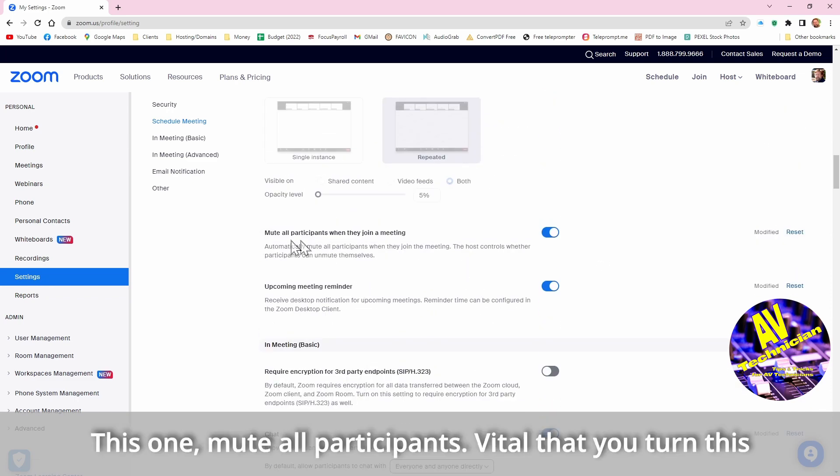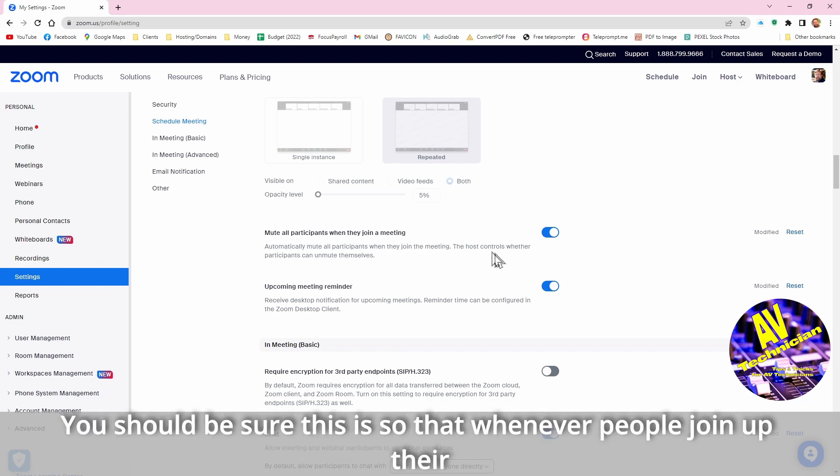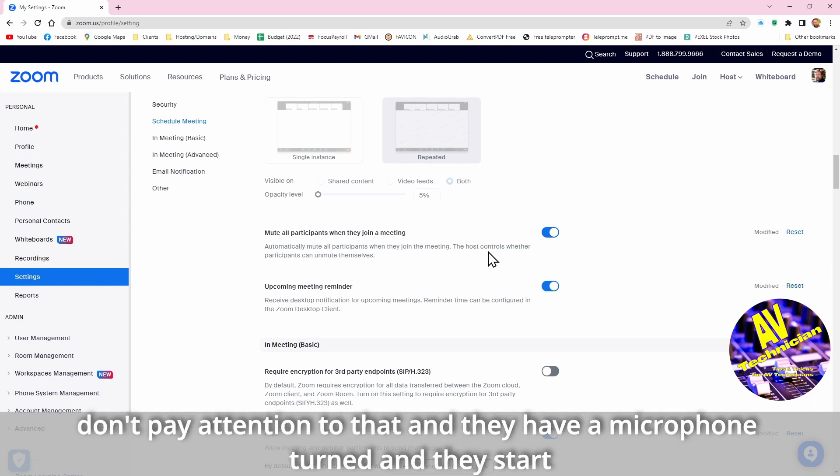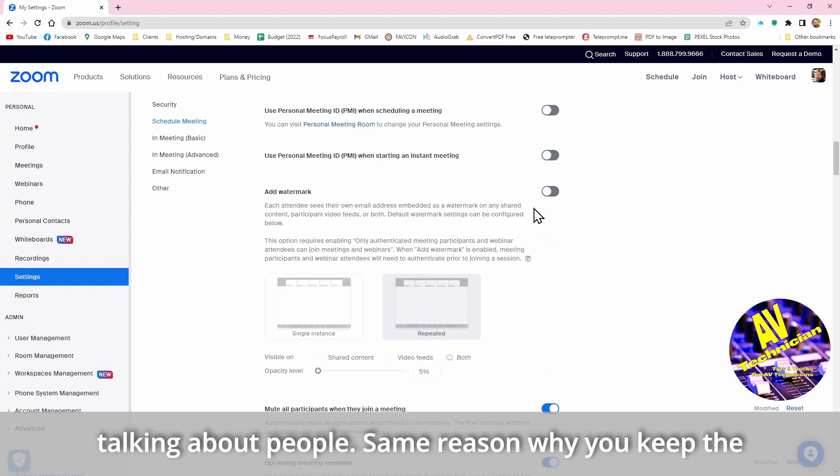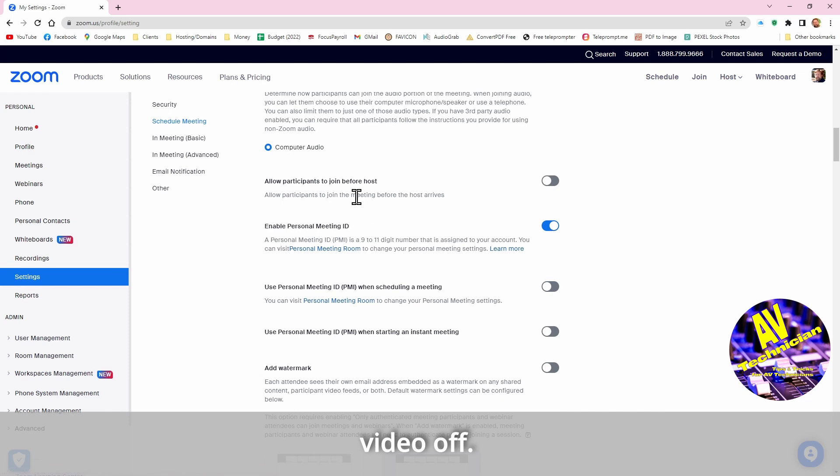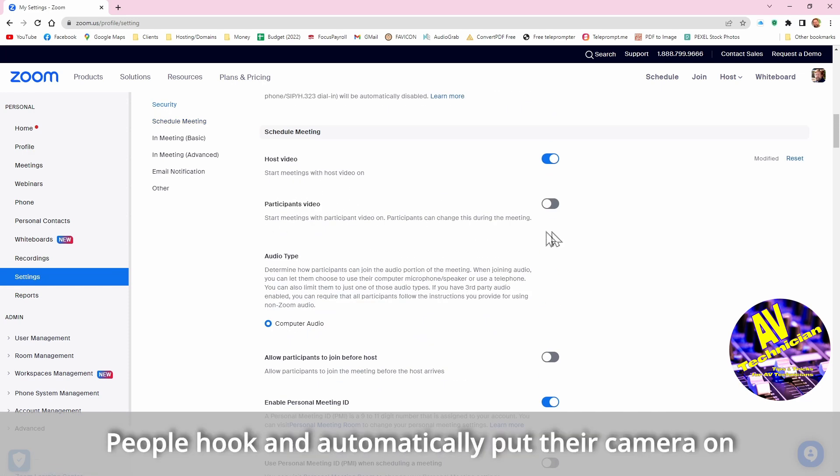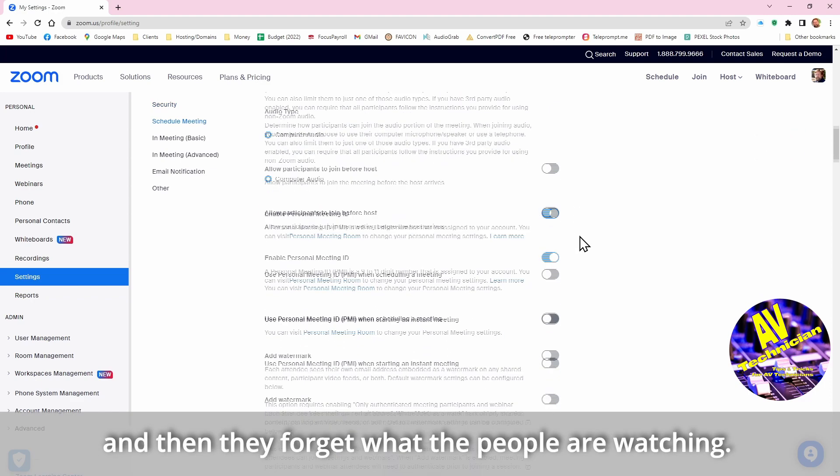This one, mute all participants when they join a meeting, vital that you turn this one on. As you see it is on by default, you should be sure this is on so whenever people join up their microphone is muted. You'd be surprised how many people don't pay attention to that. They have a microphone turned on and they start talking about people and talk about stuff. Same reason why you keep the video off from the distance, because people hook up and automatically put their camera on and then they forget and they forget what people are watching.